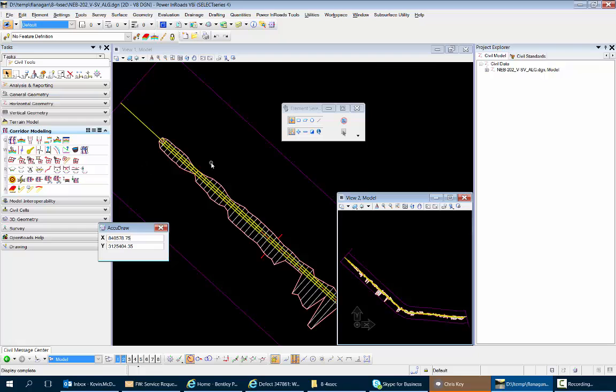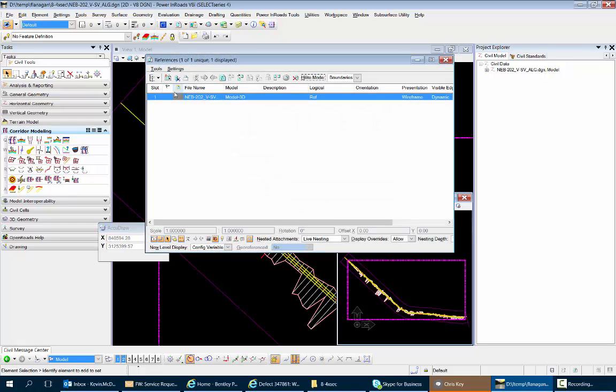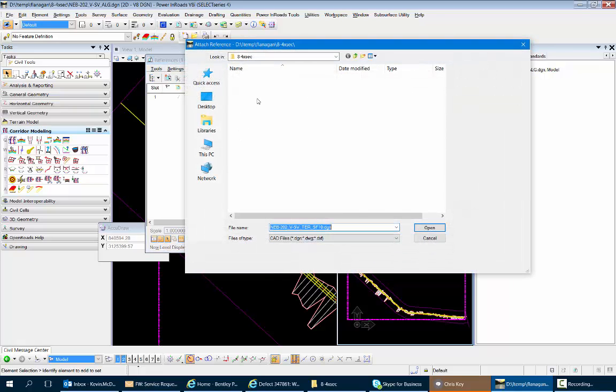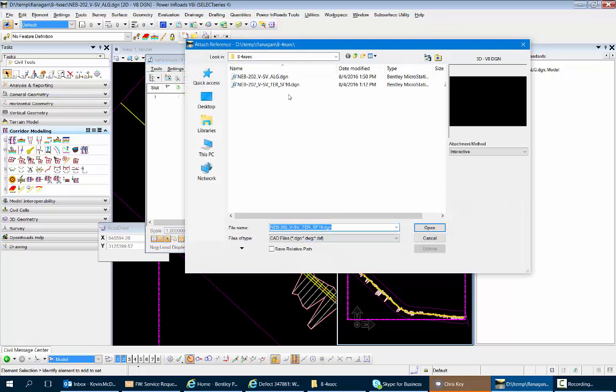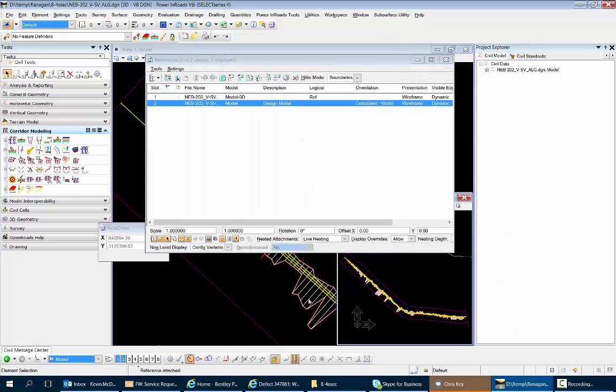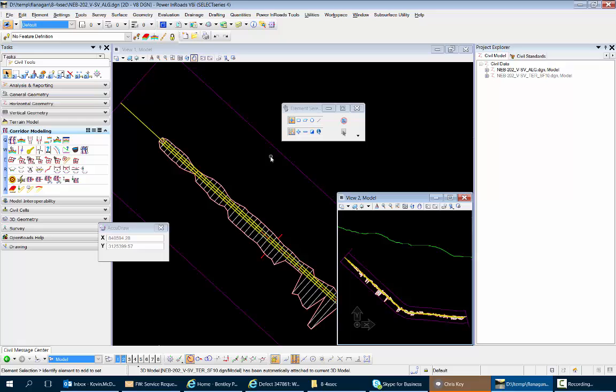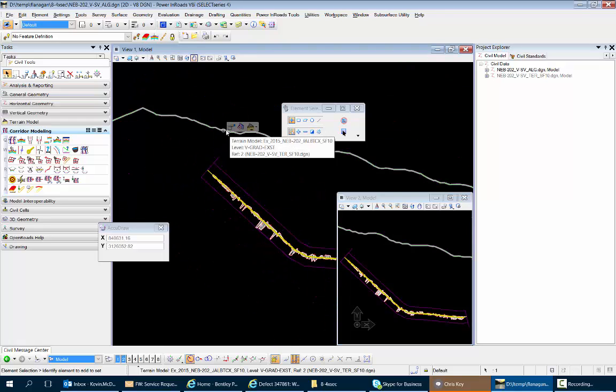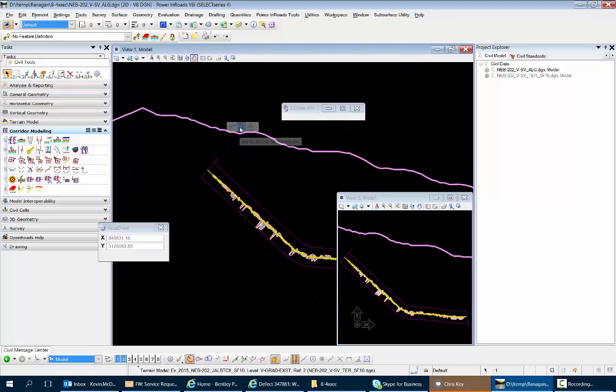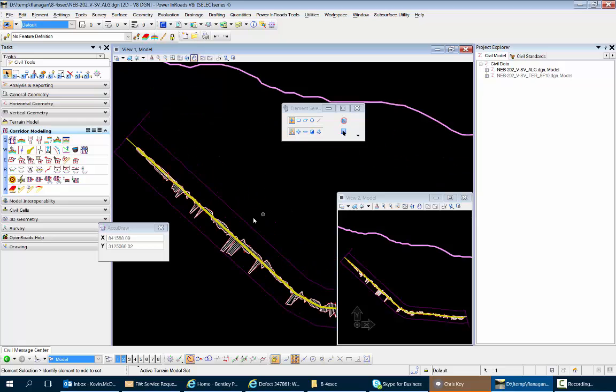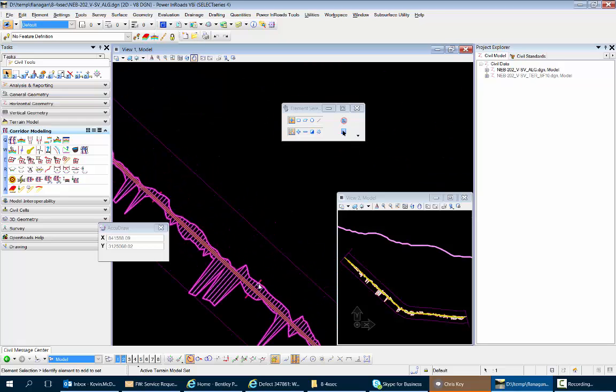In this file we're going to reference that, we're going to attach the reference of that terrain here. As soon as we reference it in, we're going to set it active, and then once we set it active everything should be fixed for us. We'll go in now and do the same thing.